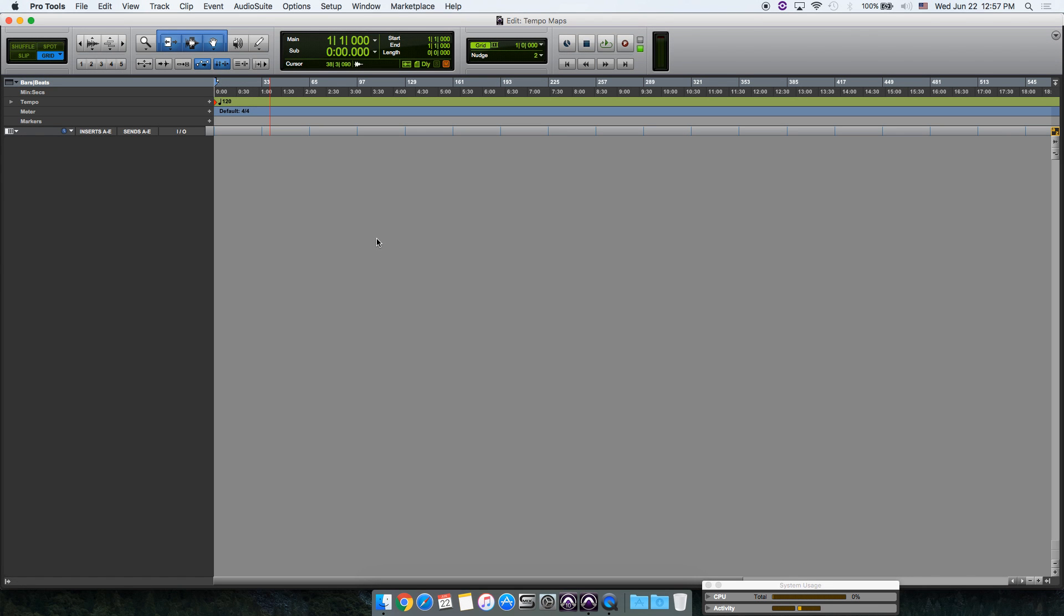What's up everyone, I'm Jess and this is my very first Pro Tools tutorial. I'm going to show you how to import multiple tempo maps into one session.